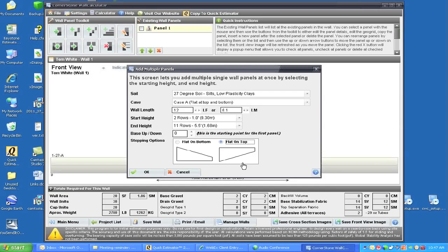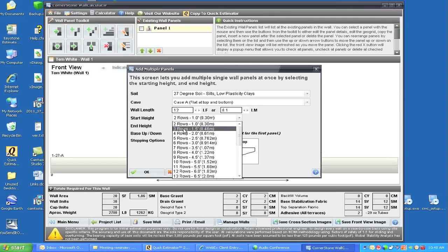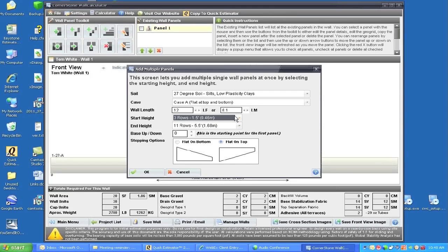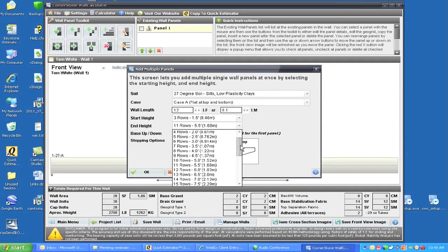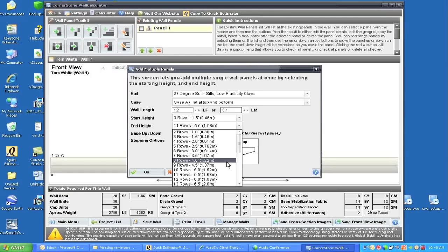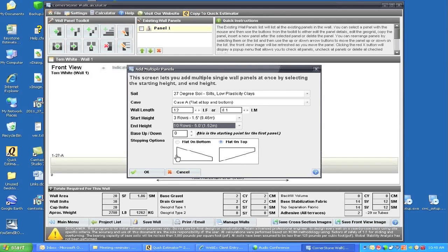My first panel, looking at the wall with 12-foot wall length, is going to be 1.5 feet tall, which is three rows. I'll click on that. Next, I'll change the end of wall, which is going to be 5 feet at that area, so that's 10 rows. I'll click on that.